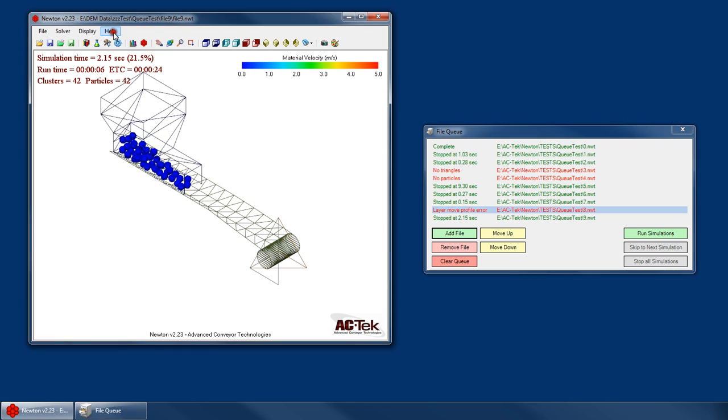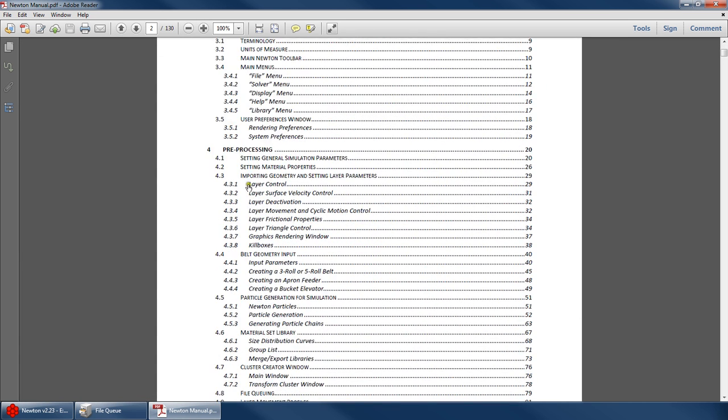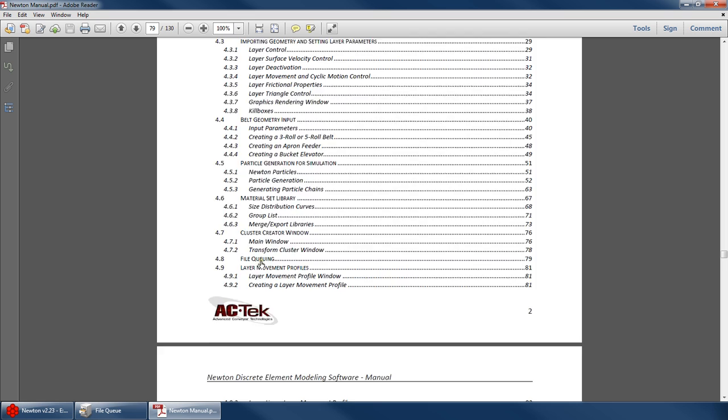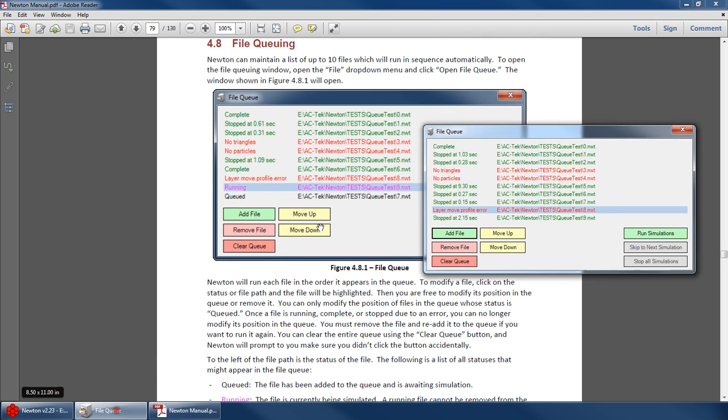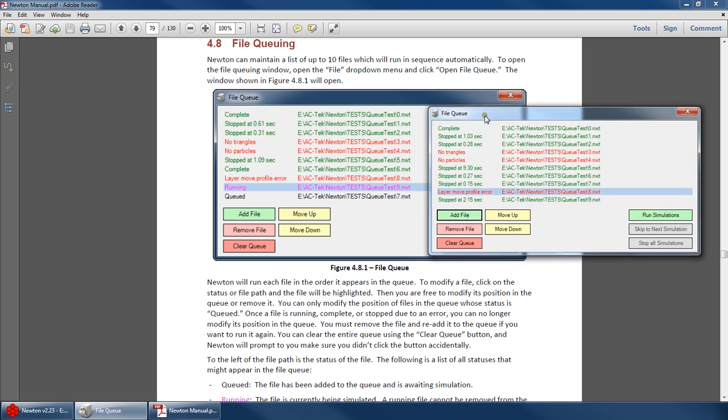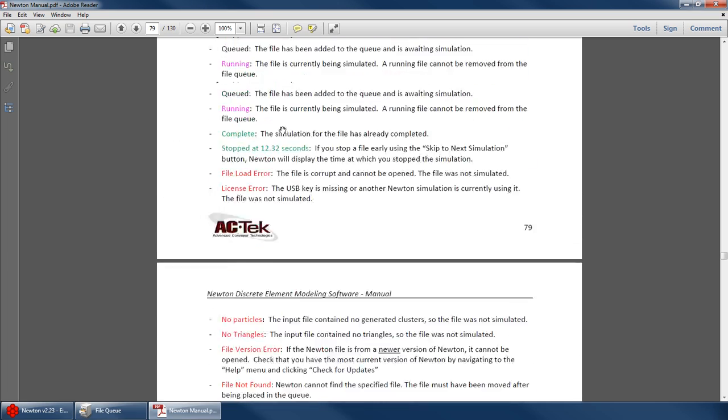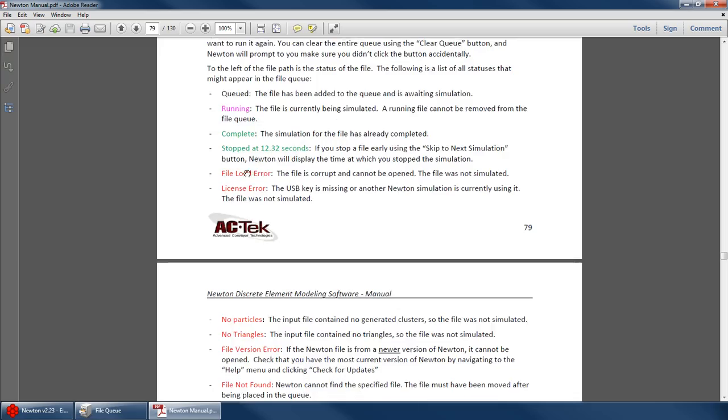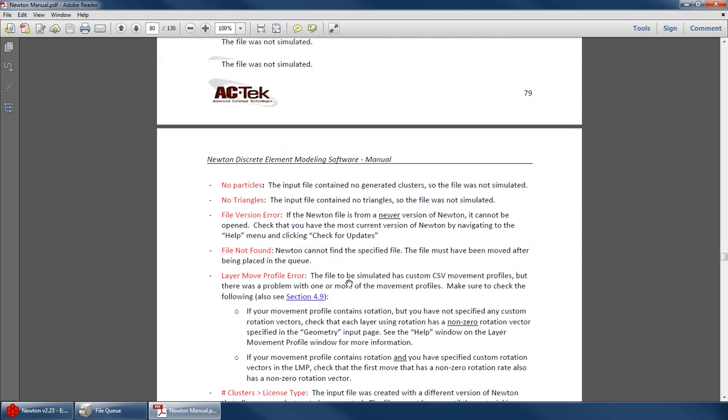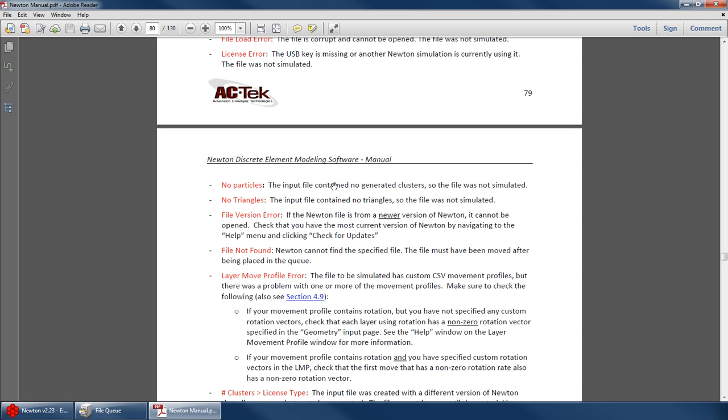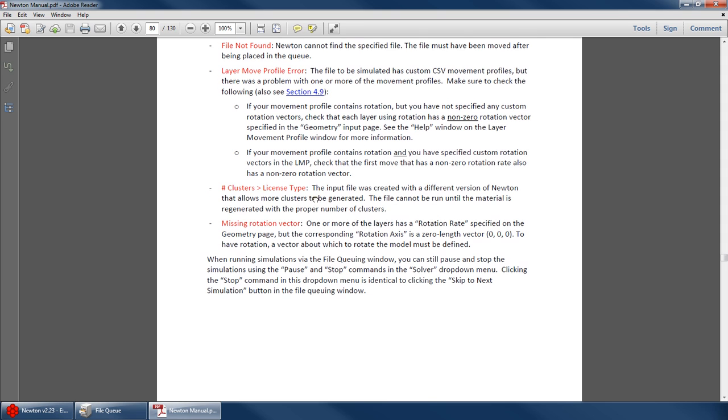So if you go to the manual, there's a section in here, file queuing. And it shows a screenshot of basically this exact same file queue with these same simulations. So underneath that image, there's a list of all the possible errors that you could get in that file queue. And it'll tell you, no particles. The input file had no generated clusters or number of clusters greater than license type. So someone had created this input file with a different version of Newton or a different license that allows more clusters. But your license does not have enough clusters, so you can't run it. You would have to regenerate that material.